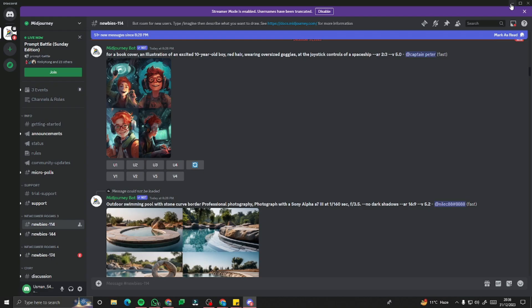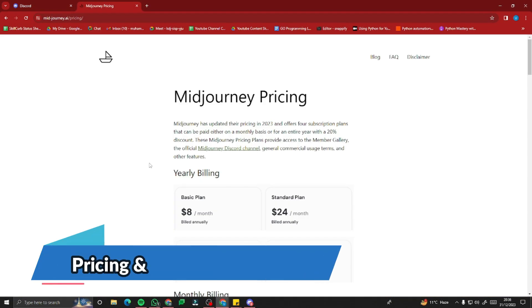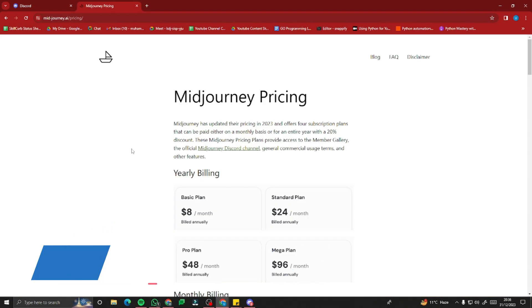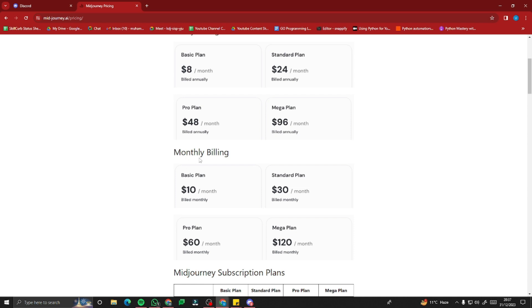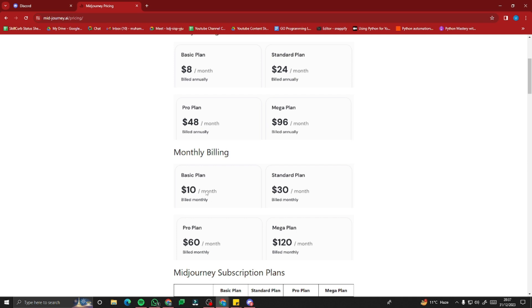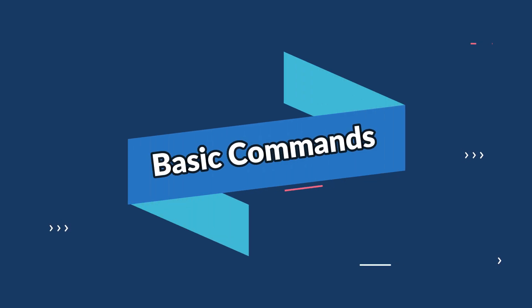Before starting, there's one very important thing: MidJourney pricing. You need to make sure you have subscribed to a basic, standard, pro, or any plan in order to get started. It is very economical and reasonable — you can start with monthly billing at ten dollars per month. It is very affordable and you'll get tons of features in that very basic plan.